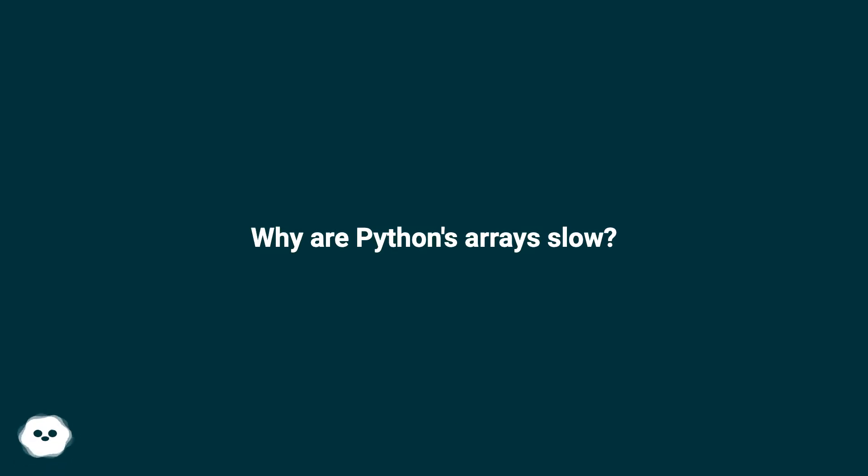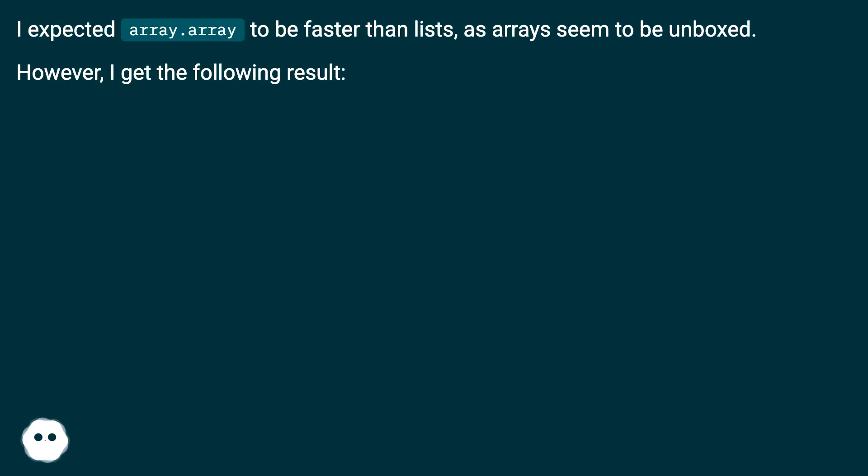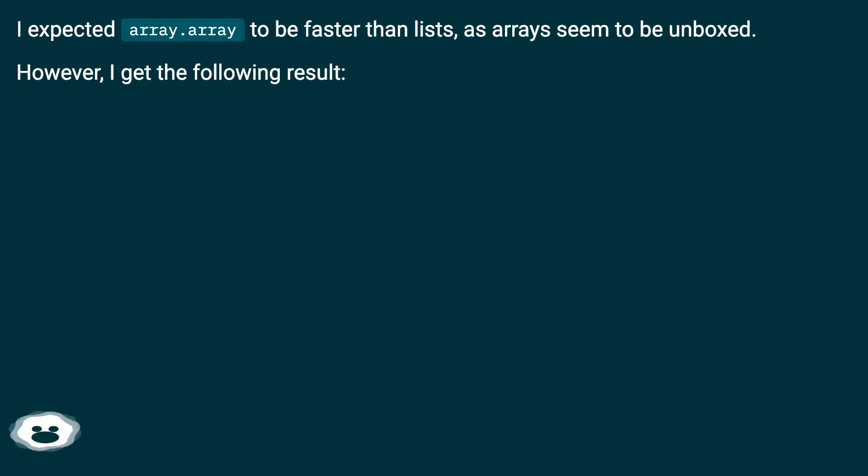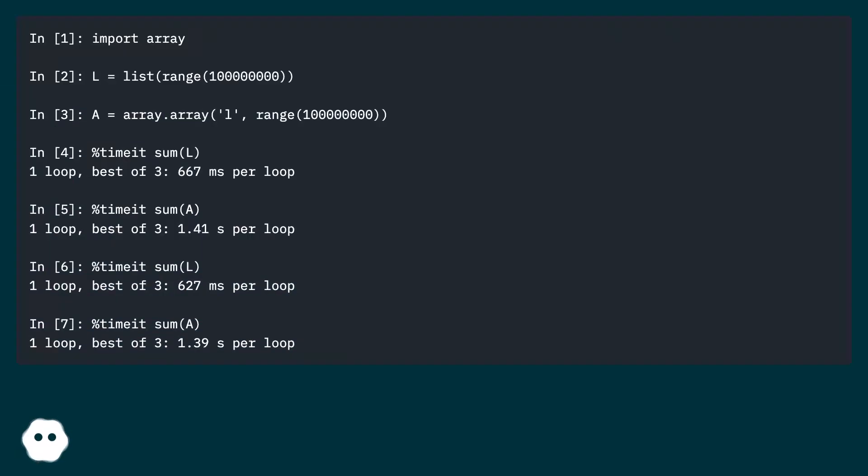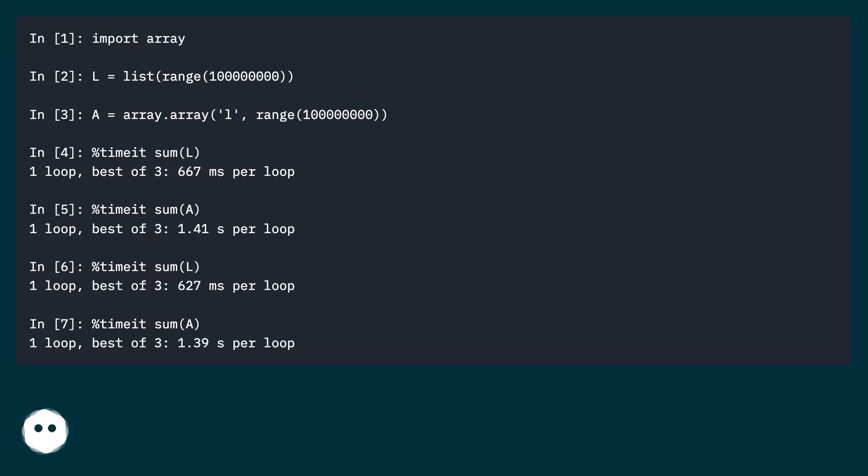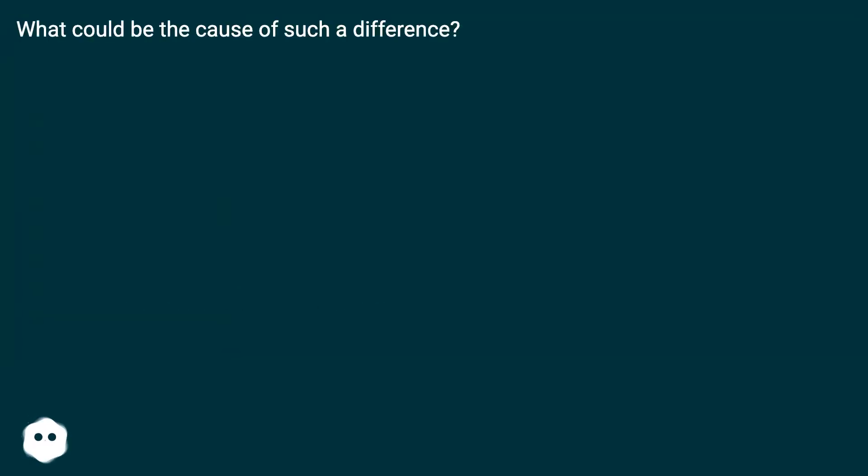Why are Python's arrays slow? I expected array.array to be faster than lists, as arrays seem to be unboxed. However, I get the following result. What could be the cause of such a difference?